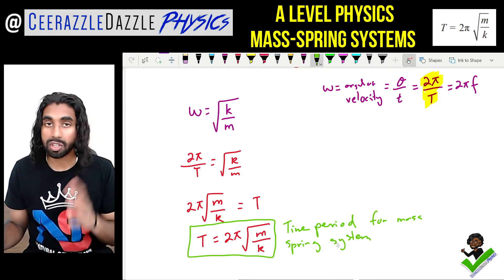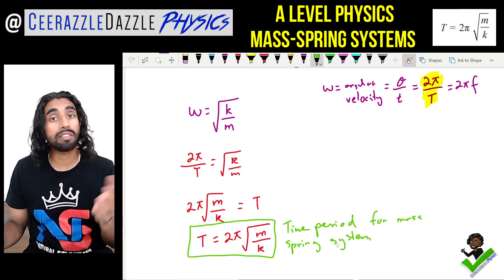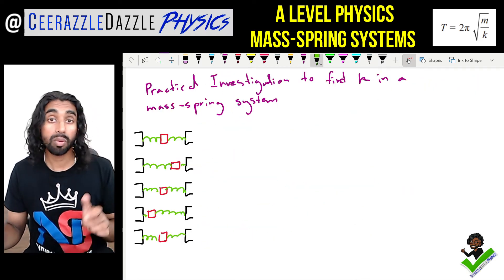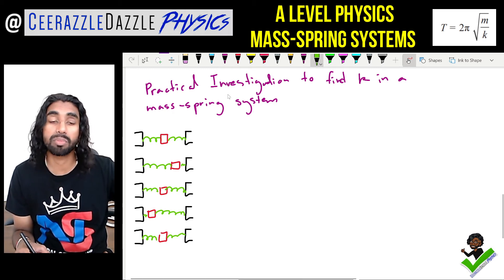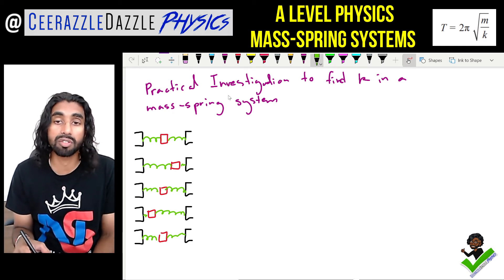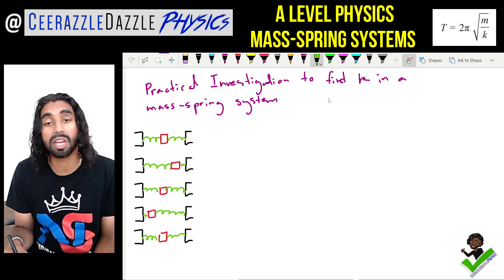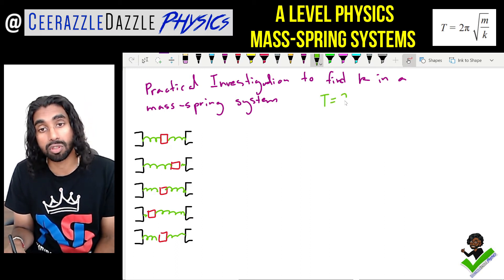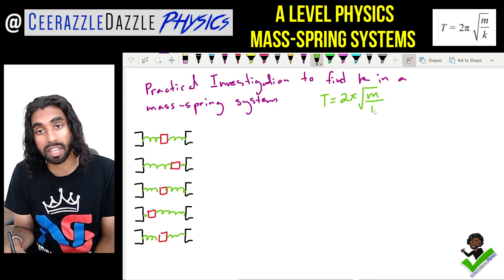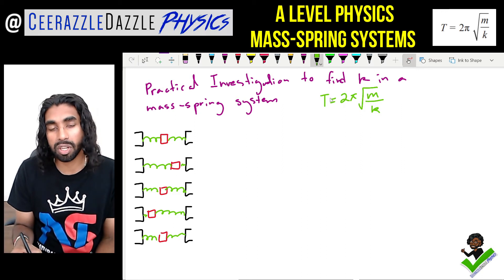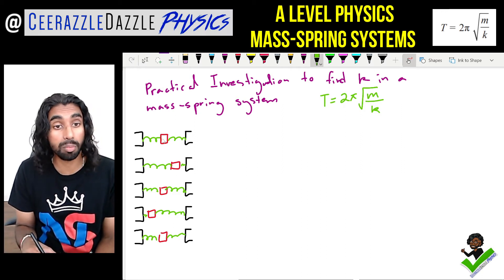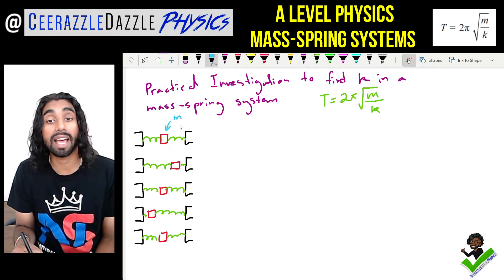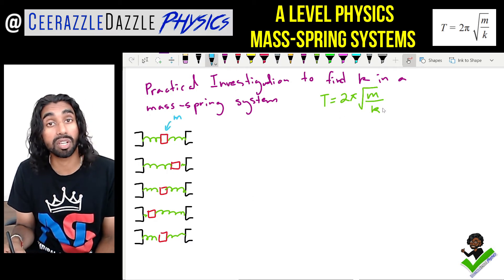We can now use this equation in a practical investigation to find k in a mass spring system. The time period depends on the mass of the object and the spring constant k.